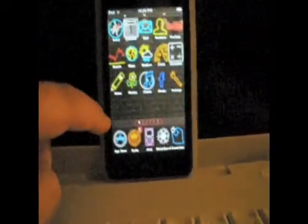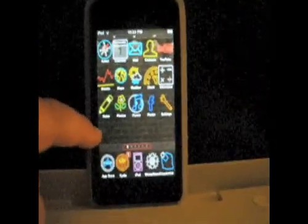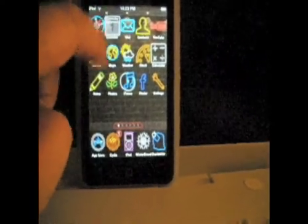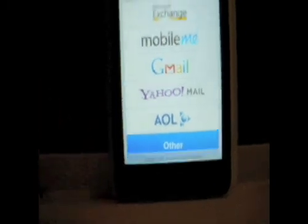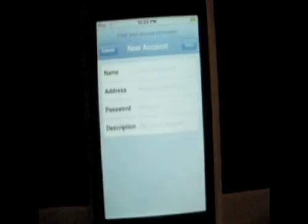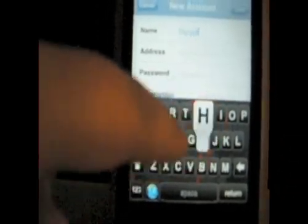Hey guys, today in this video I'm going to show you how to use a Hotmail account for the mail application. So what you want to do is go into mail and go to 'other,' and all you have to do is type in your name — so 'CNM,' just using anything.